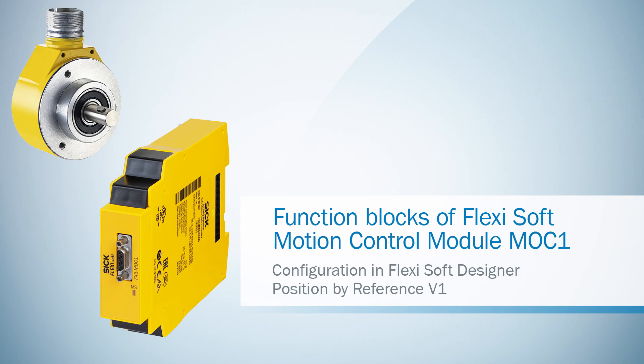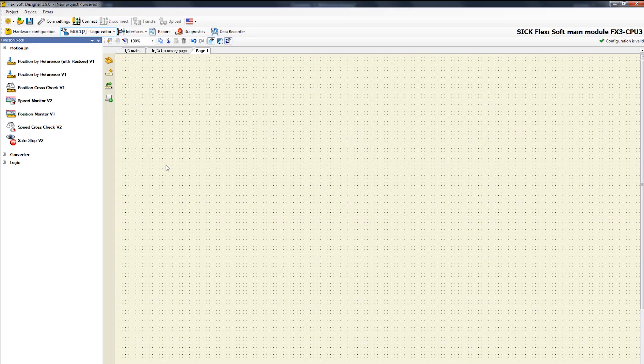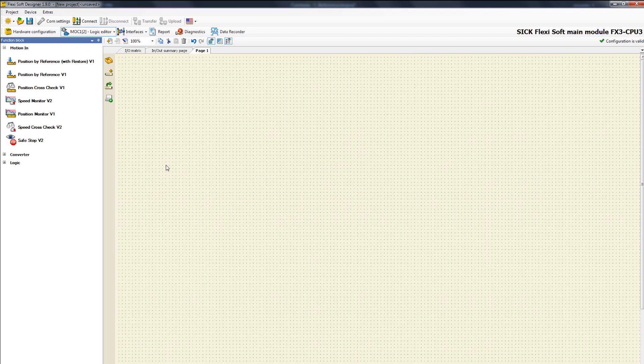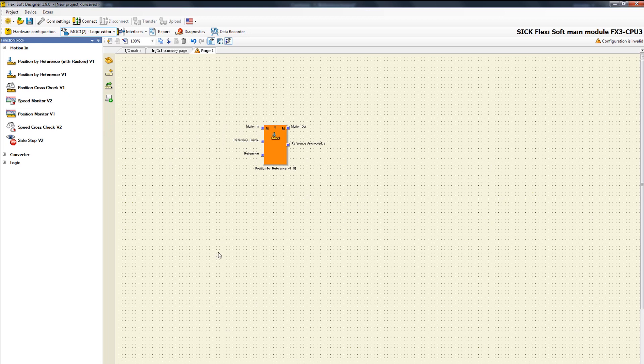So let's have a look at the MOC1 logic editor. In the tab function block you can find the various motion function blocks. By drag and drop you can put it into the main window. At first we focus on the relevant in and outputs.